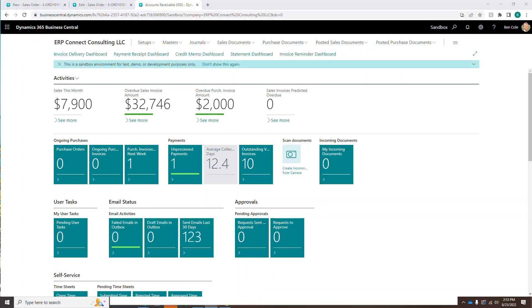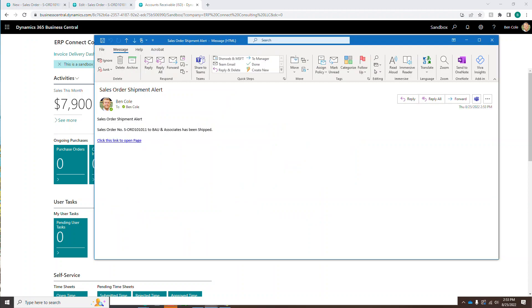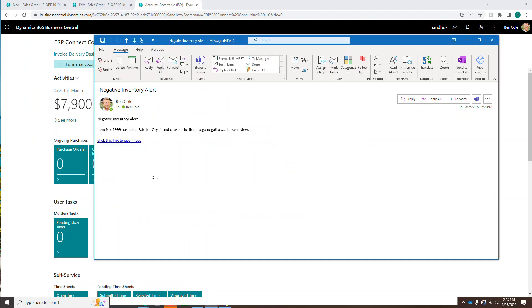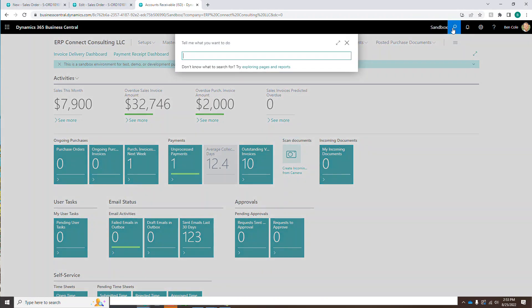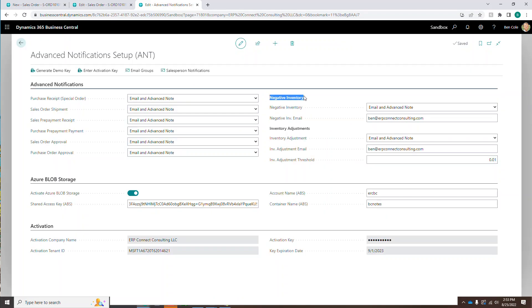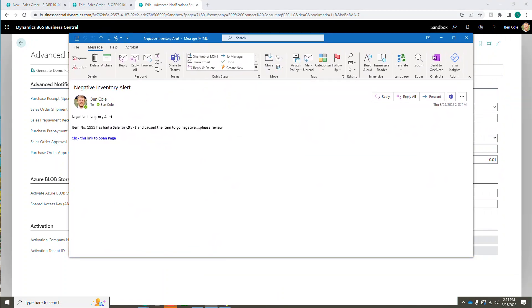I'm getting a few emails that I'll drag over here. So the first one is a sales order shipment alert. So I can see here because I had that turned on and I was tagged as the sales person in the transaction, I'm getting an alert here via email that says that sales order shipment was sent and this was the number. And here's the link again. If I want to open that, I also got another notification because we have a negative inventory alert. So if you remember, we had that set up. If I come back into my advanced notifications, if I come into the setup, I have anytime the inventory goes negative, send an email and an advanced note. The negative inventory email is going to Bennett ERP at consulting.com. That's me. And I come in here now and I go to negative inventory alert item number 1999. That was my item for that computer monitor that we had. A sale for quantity negative one caused the item to go negative. Please review.